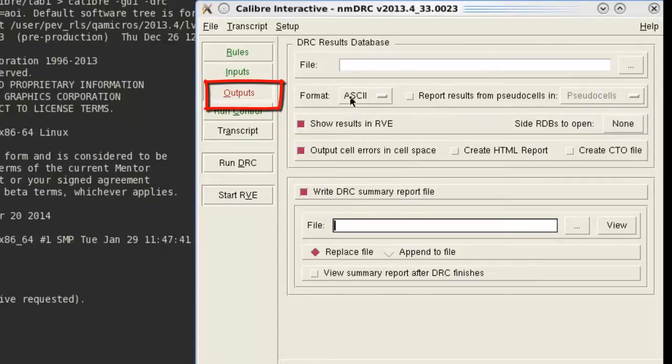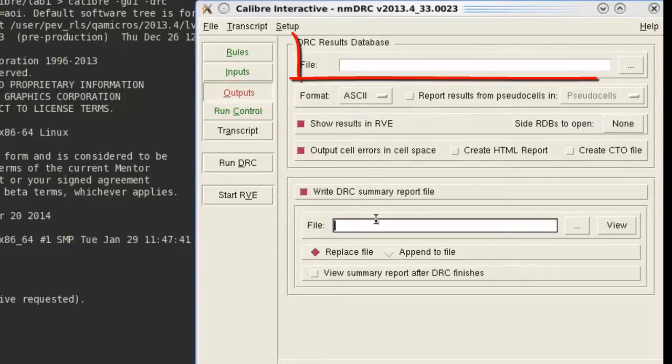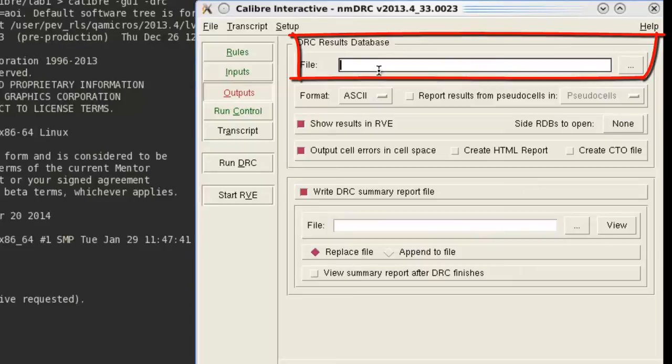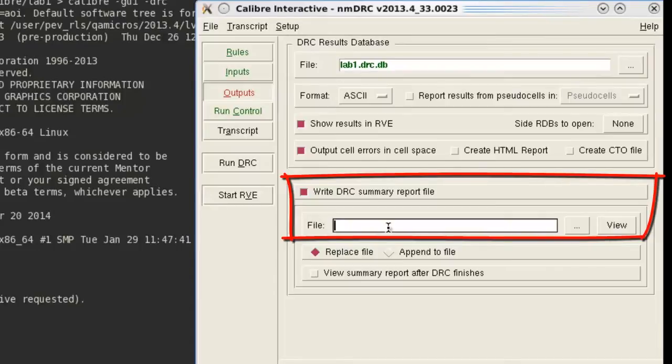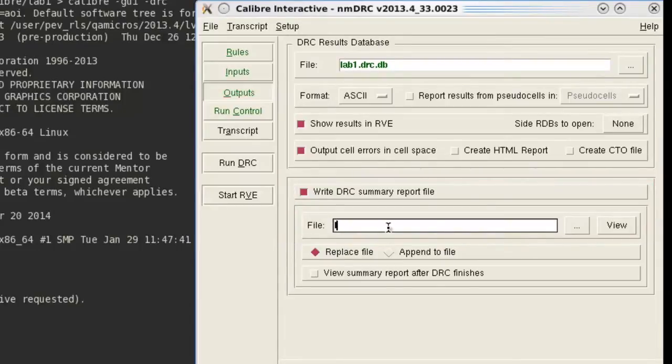Now let's move to Outputs and type in the result file name you wish Calibre to create. If you want a summary file of your DRC run, make sure the DRC summary export file is checked. You also need to give a name here.